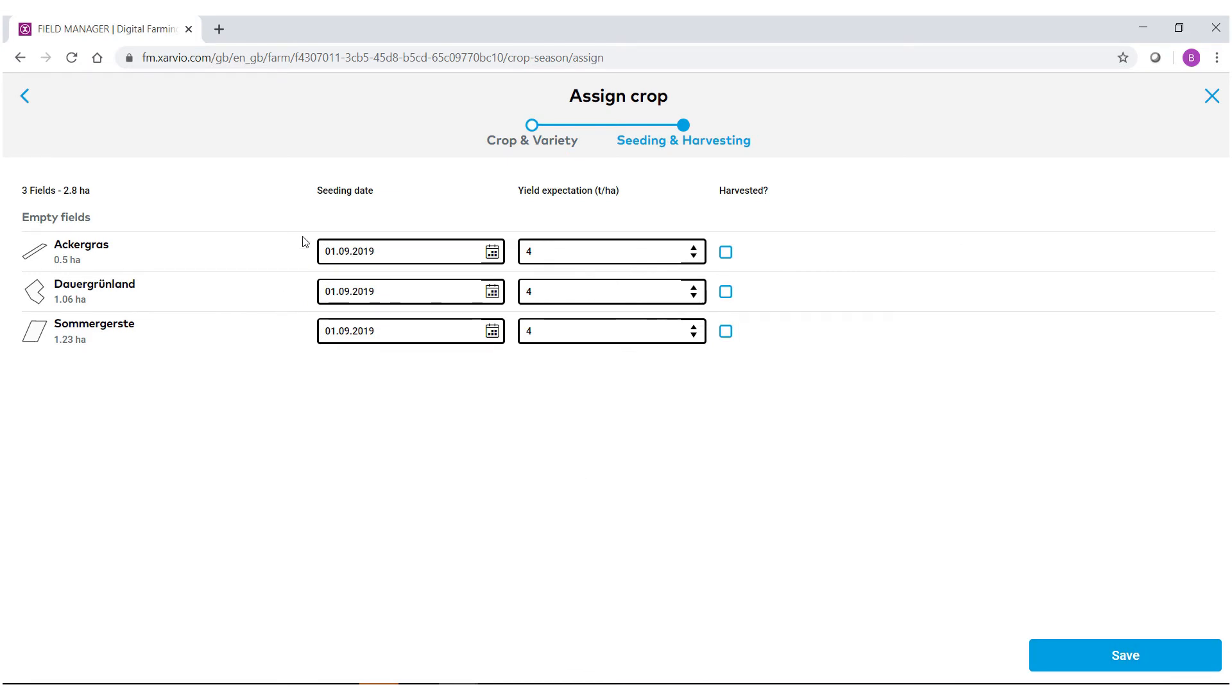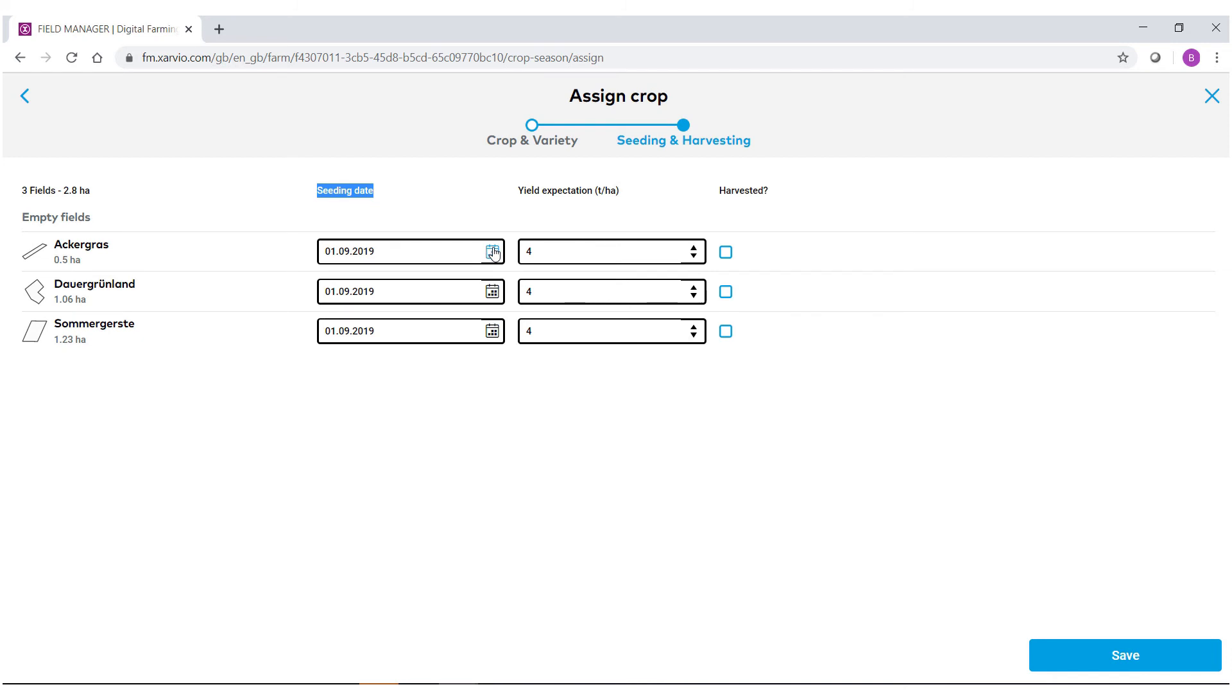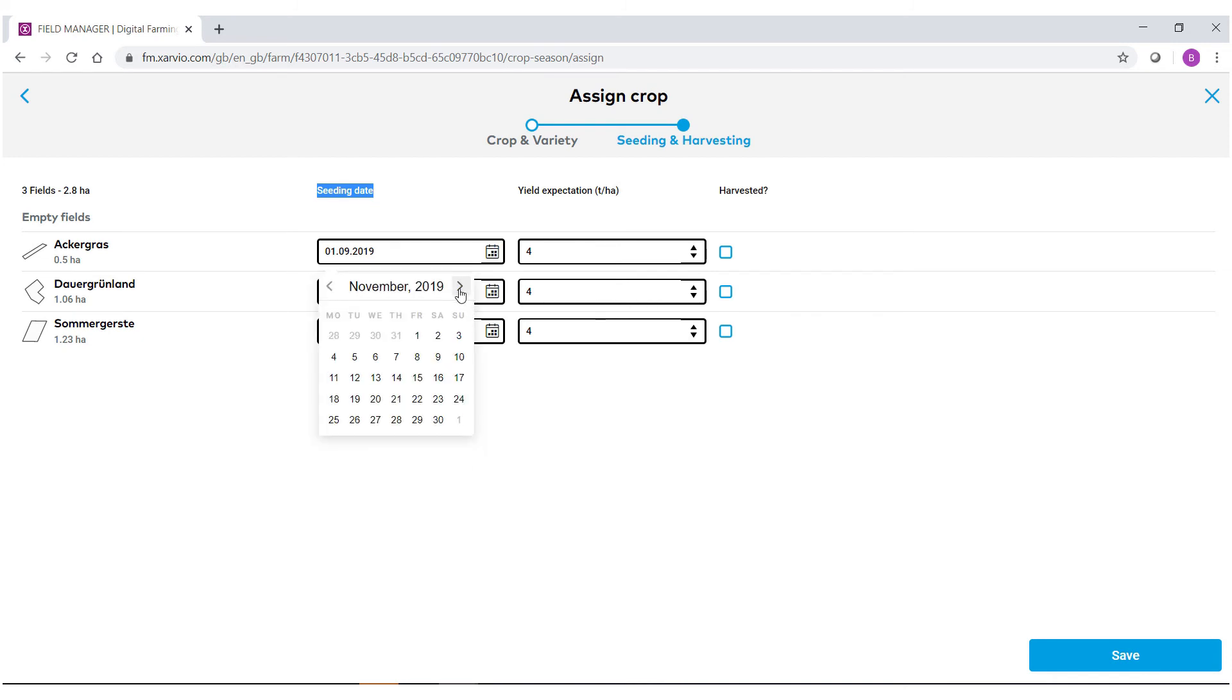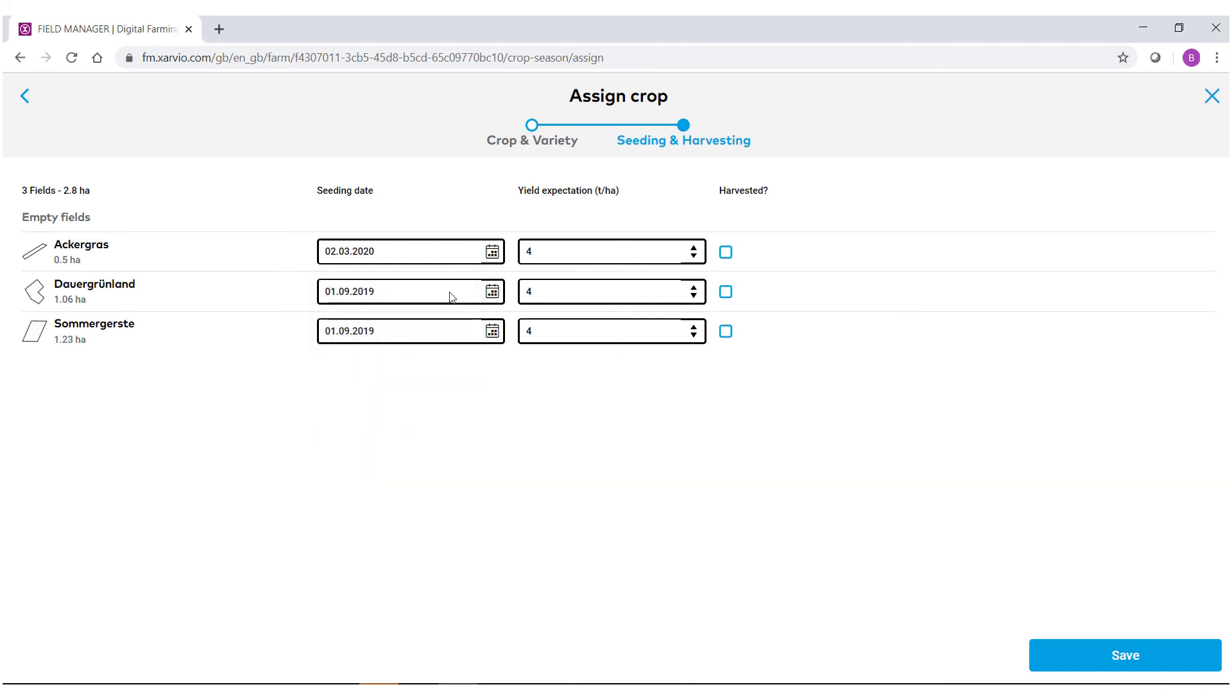We then come to the seeding date. The seeding date, aside from borders, is the most important part of Zarvio Field Manager just because this drives our standard growth staging model. Go through and select what the seeding date was for your field. You can also assign different dates for different fields.